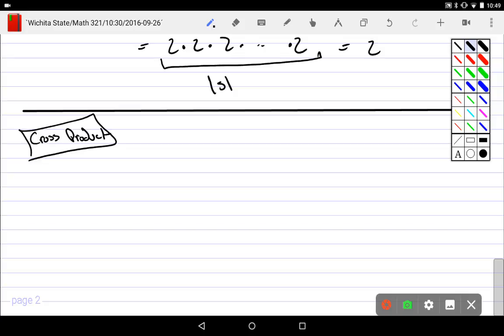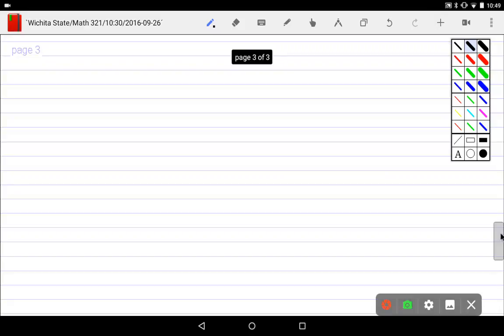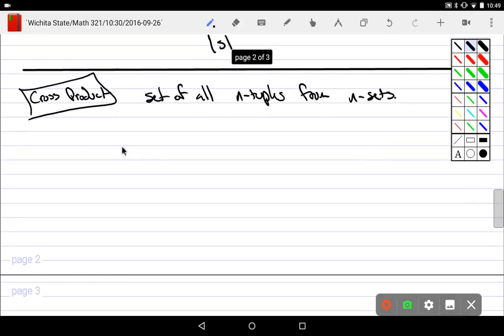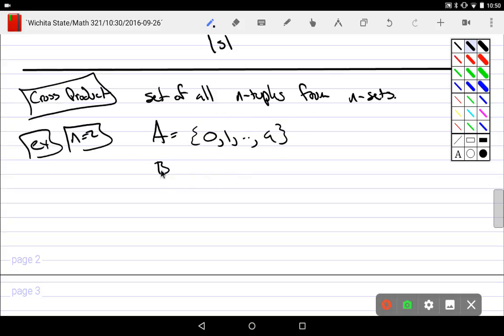The cross product, on the other hand, would be the set of all n-tuples from n sets. So what would this application be? The idea here, say for example if n is equal to 2, and let's say A is made up of the decimals from 0 to 9, and say B is made up of a, b, c up to z, which is the lowercase alphabet.